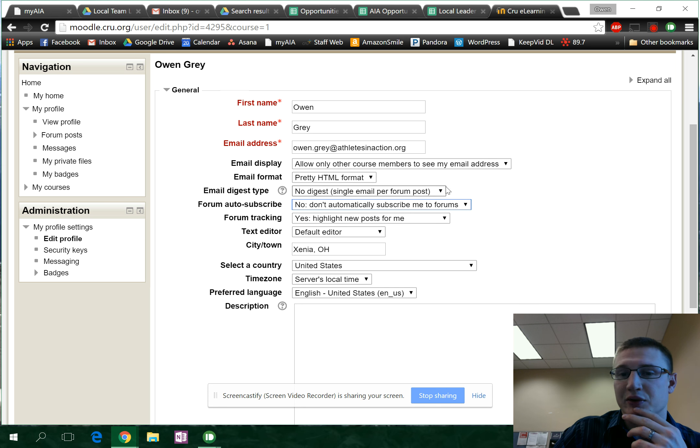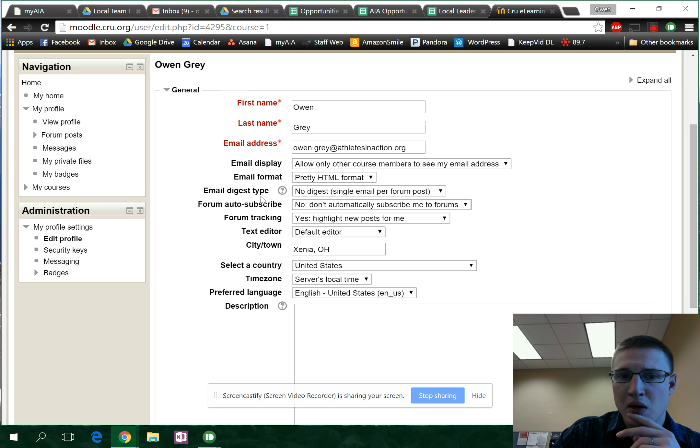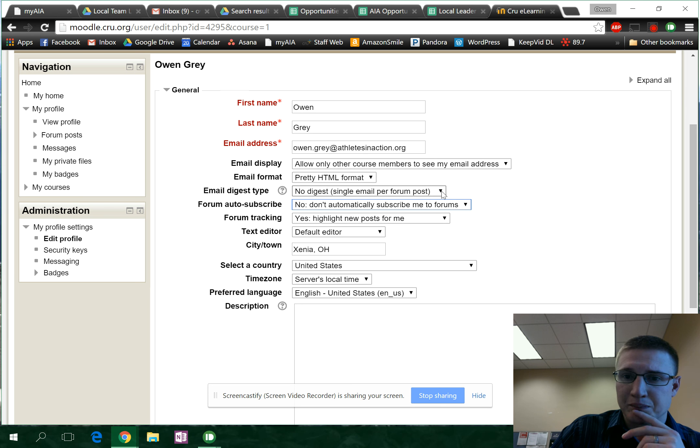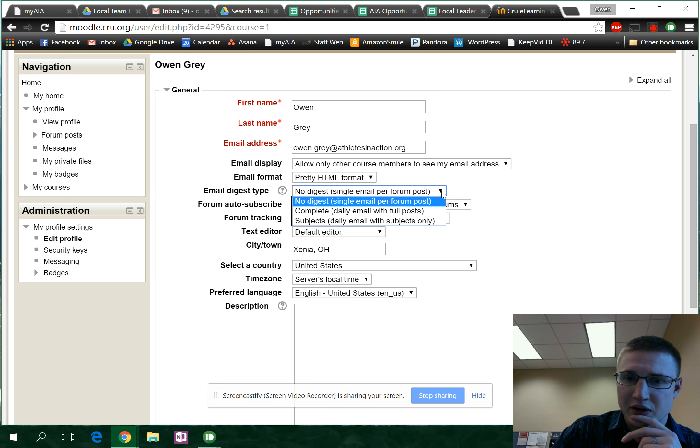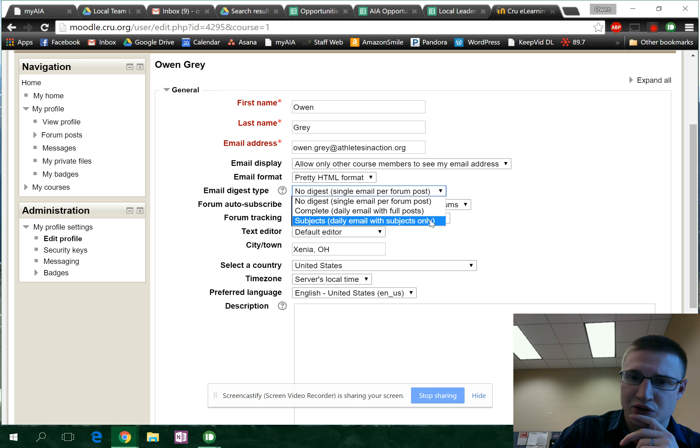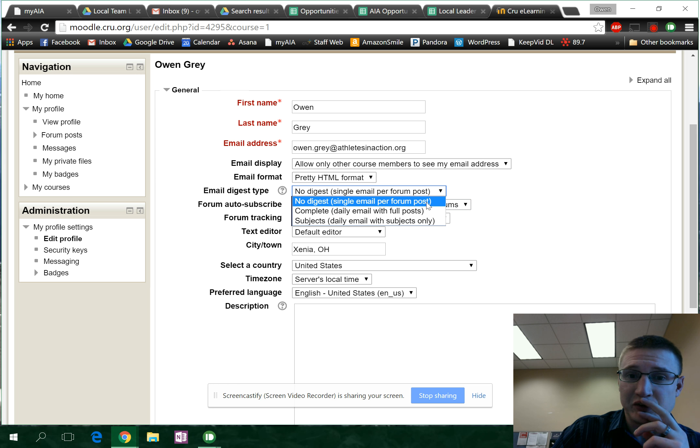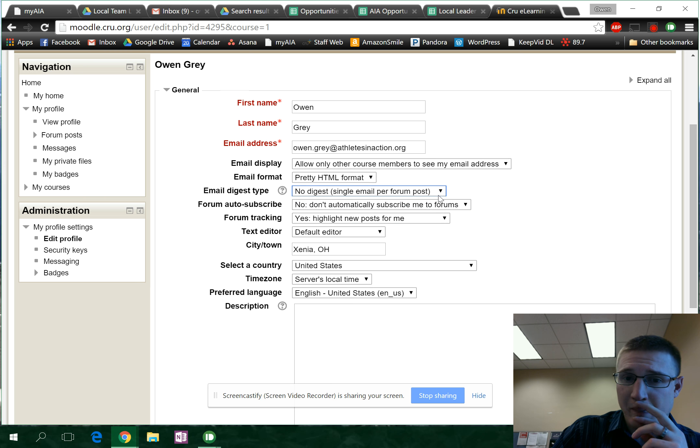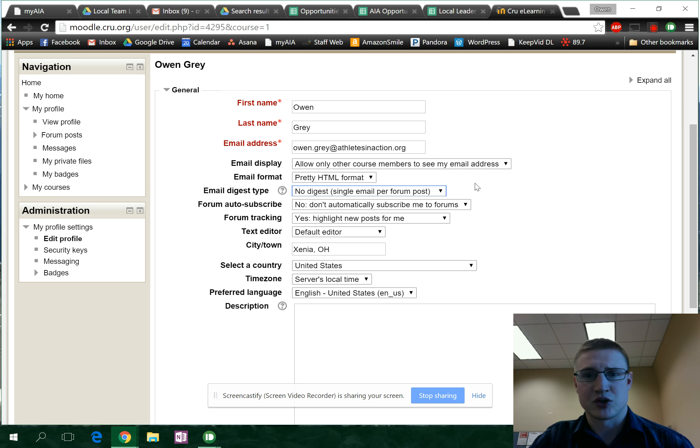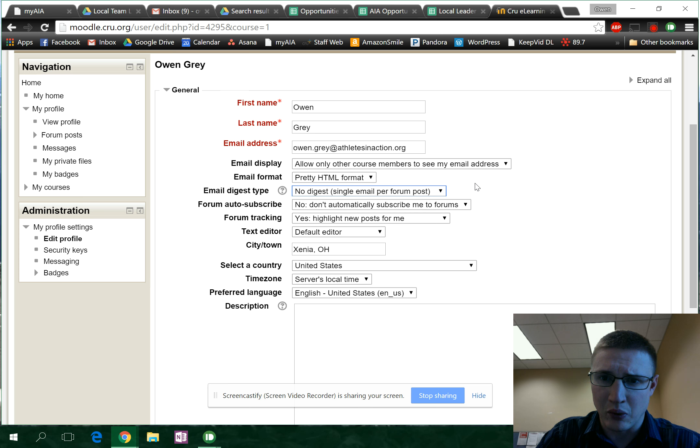You can do that manually, but it doesn't look like you can turn emails fully off. I think it's trying to force participation.